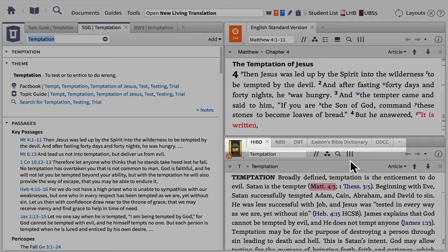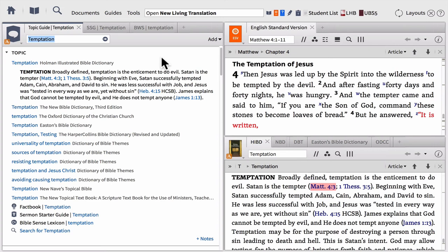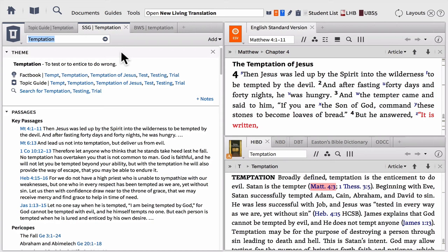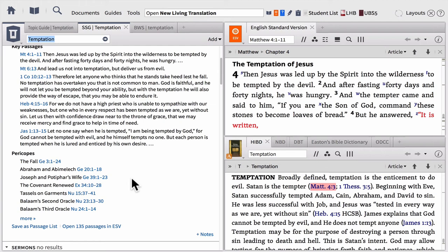When we click go, Logos creates a completely different workspace. We have our topic guide on the left, our sermon starter guide, our Bible on the top right, and all our resources and books in the bottom right. As far as the topic guide goes, the most important section is the first one on topic. This gives you access to all the articles on temptation that you'll find in your reference works — Bible dictionaries and Bible encyclopedias — giving you a bird's eye view and overview of the topic of temptation in the Bible.